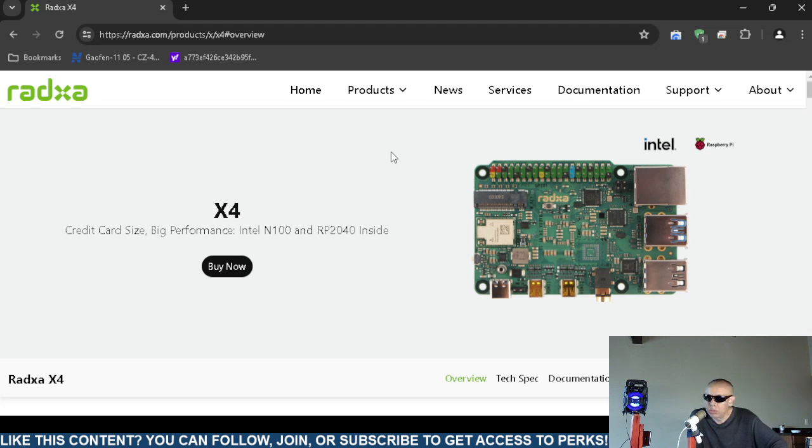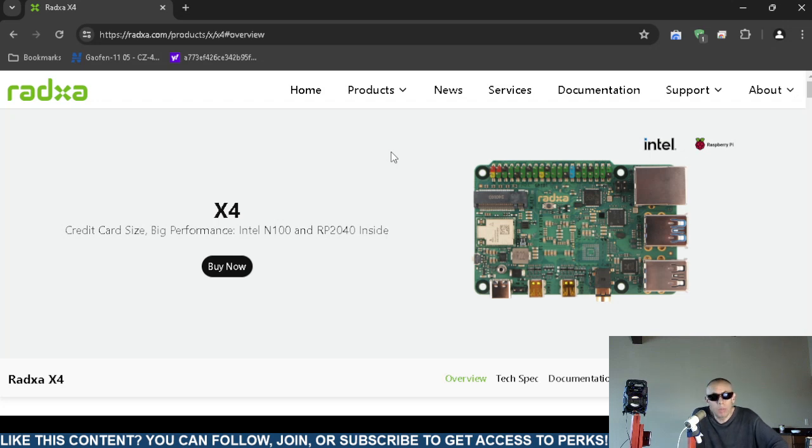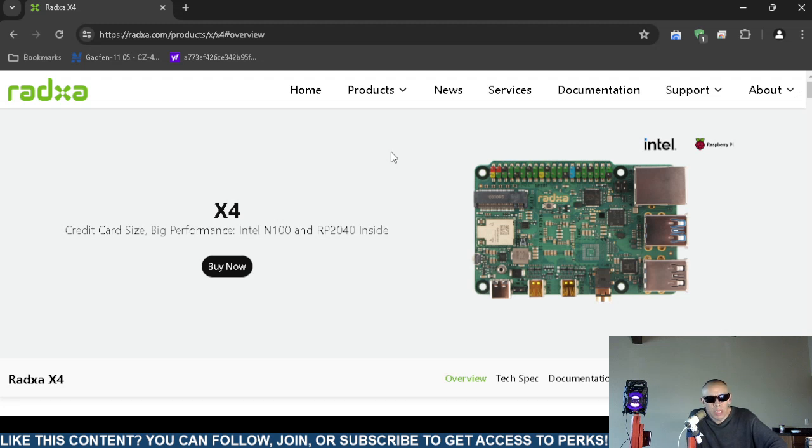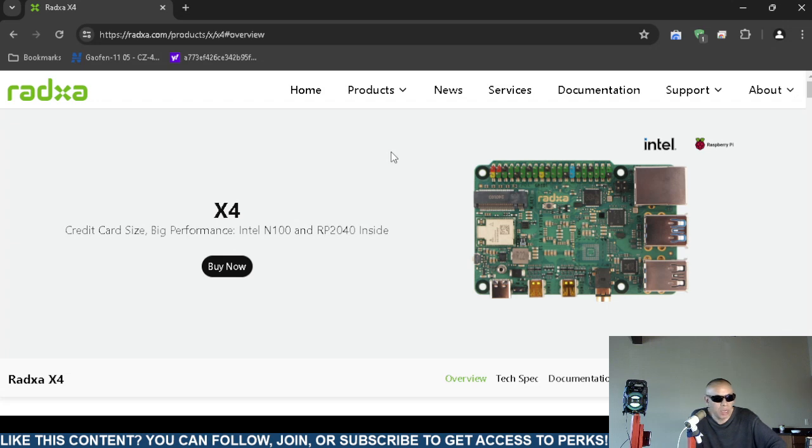I don't know if it's a competitor to Raspberry Pi because it actually has a Raspberry Pi microcontroller on board. I'm not 100% sure. It does include the Intel N100 chipset and the Raspberry Pi 2040 inside, which that 2040 is actually a microcontroller.